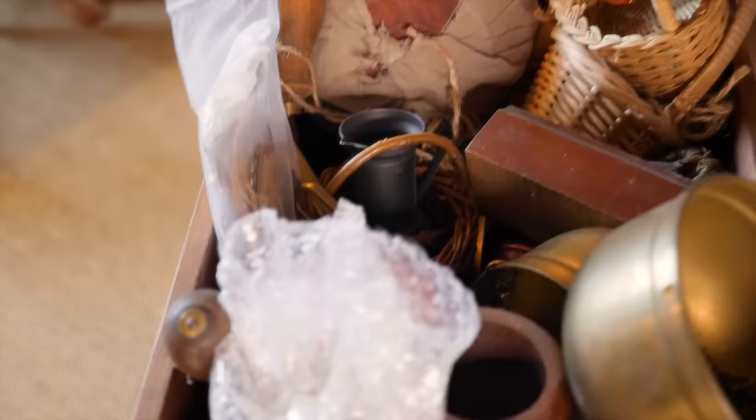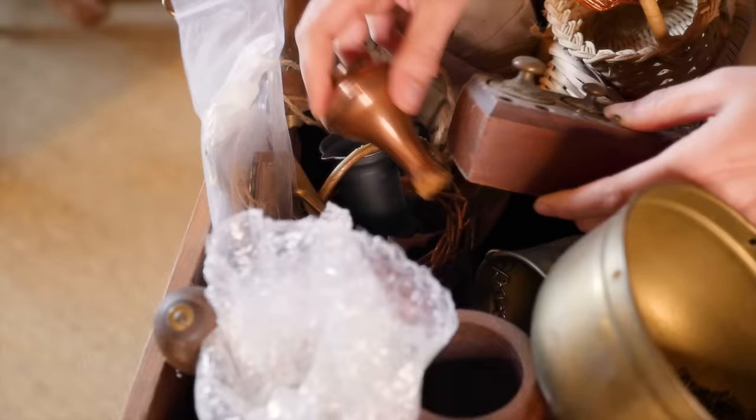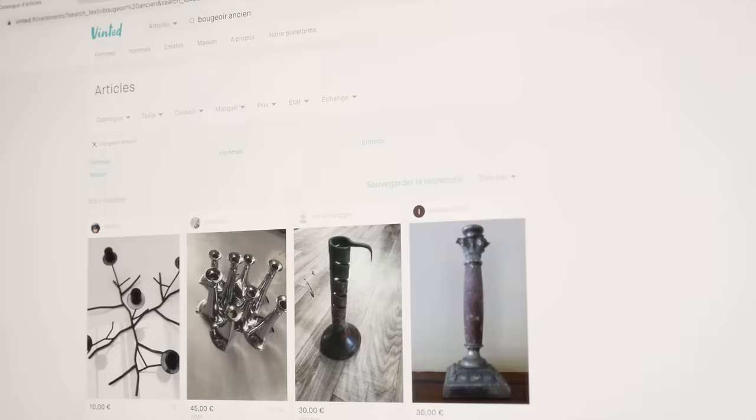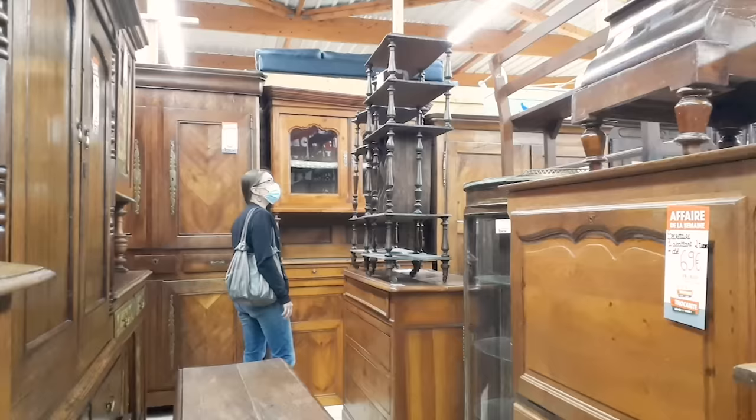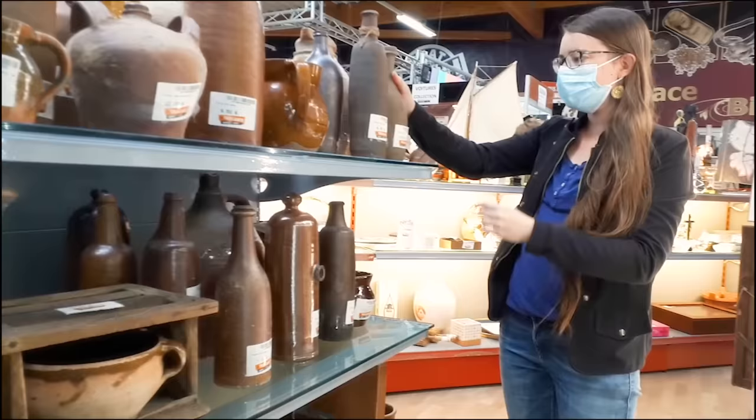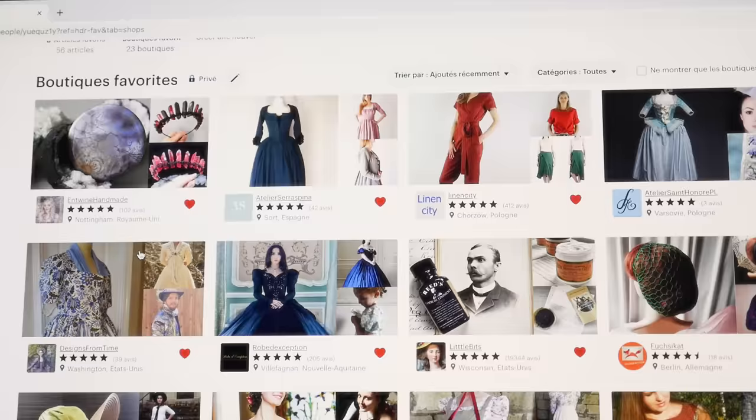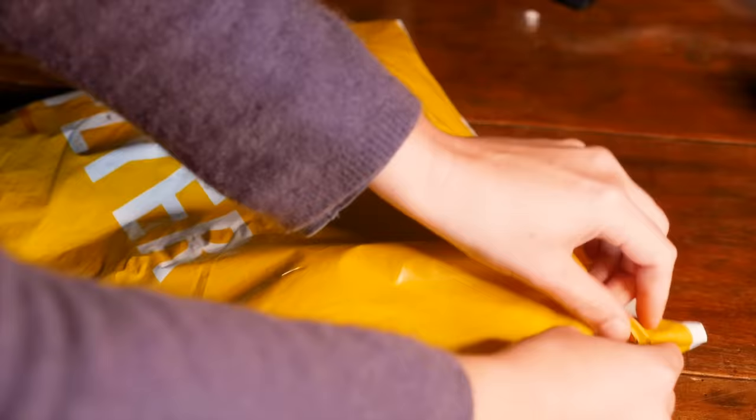Once I know what I'm going to do and how I'm going to do it, I can start looking for the props and set items. First, I look at what I already have that can be reused, and after that I see what kind of new items I can find. For that I mainly use second-hand websites and shops, where I can really find inexpensive treasures that can perfectly match what I have in mind, from furniture to little décor accents. Etsy is a great platform as well if I'm looking for a handcrafted piece, especially a dress or a costume accessory.